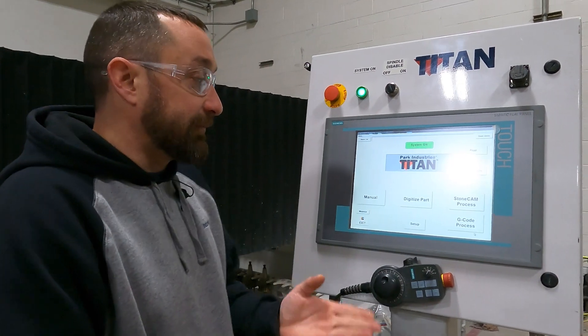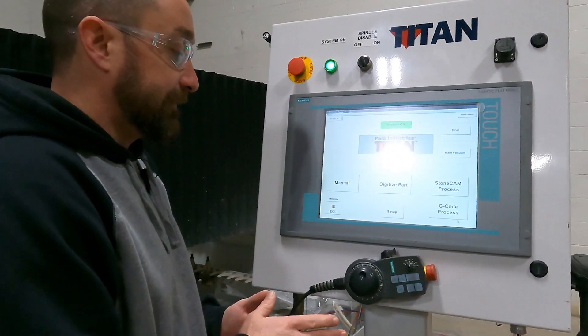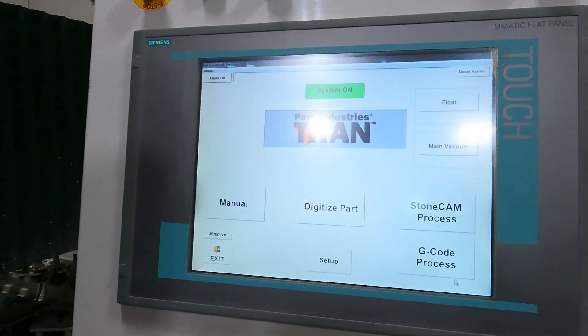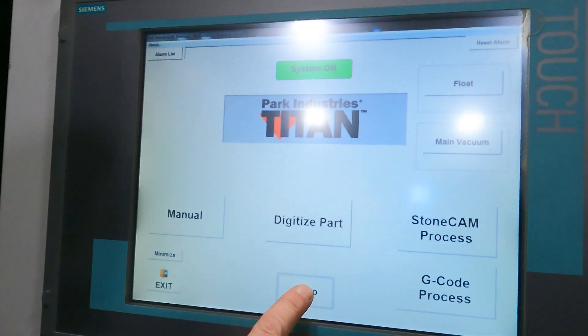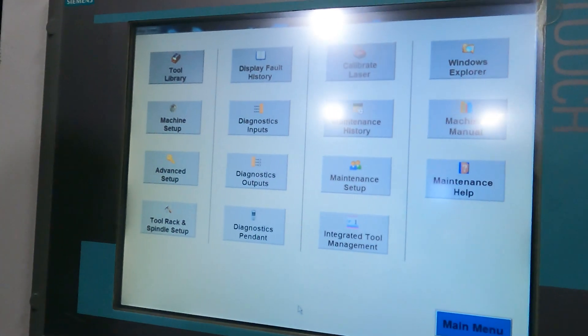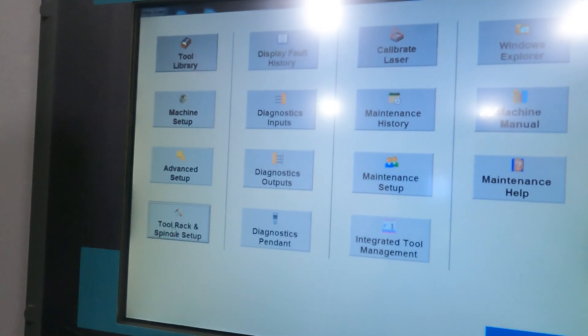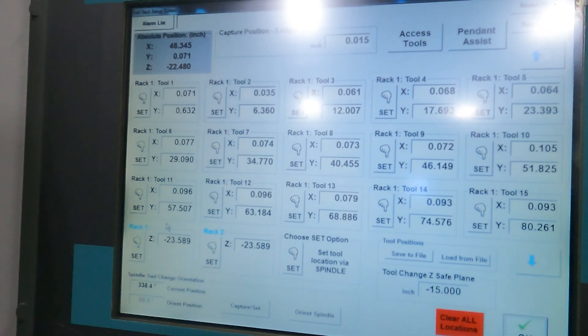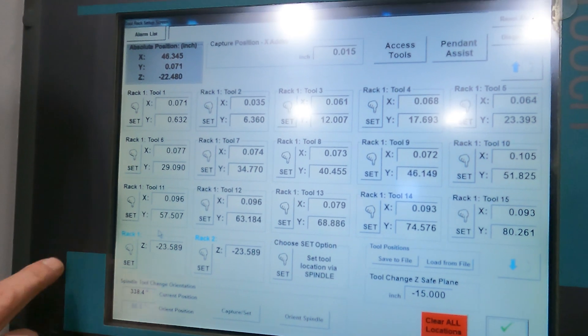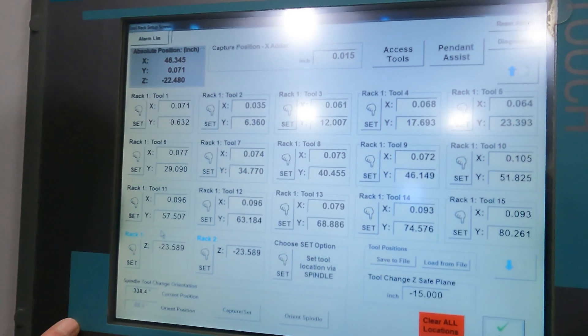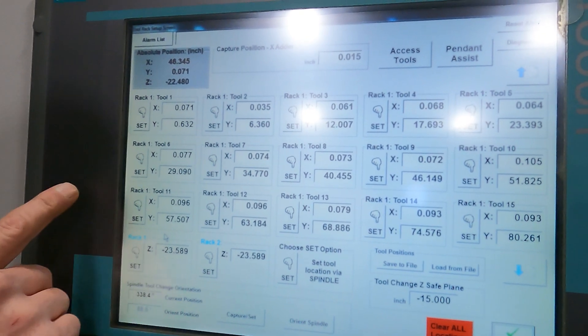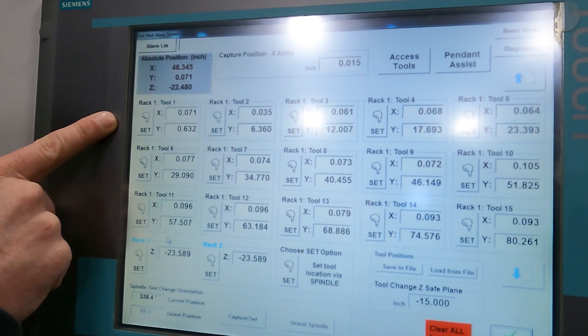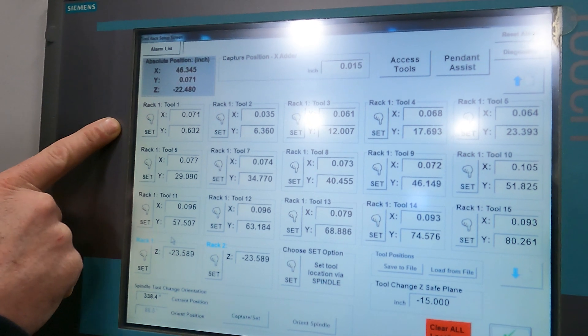So start out with here we're going to come to our screen. We're going to go to setup and tool rack setup and I'm going to be setting my orientation for the spindle in tool rack one position one here.